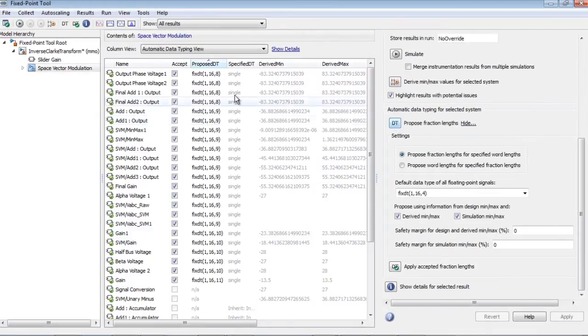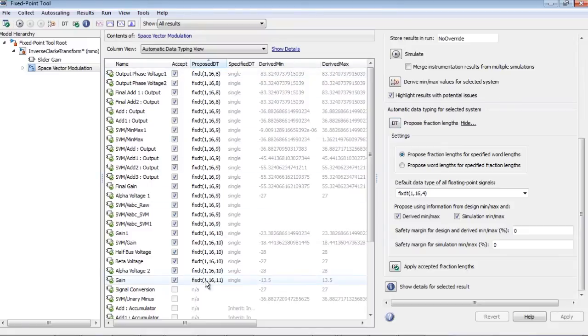The fixed point tool displays the proposals for all components in the model. By default, the fixed point tool applies all of the proposed data types.